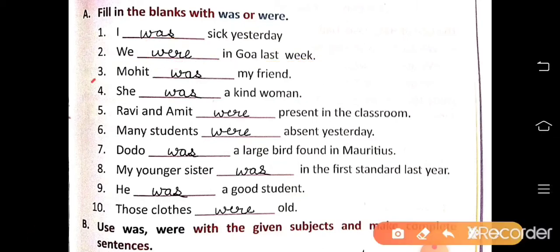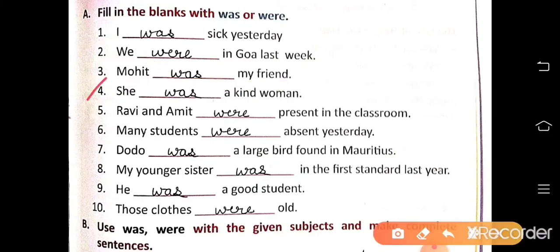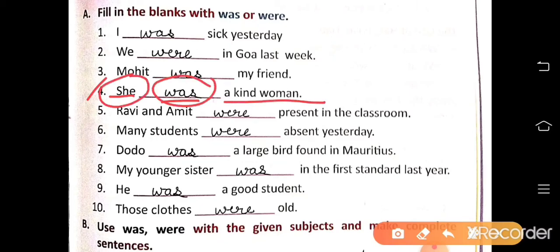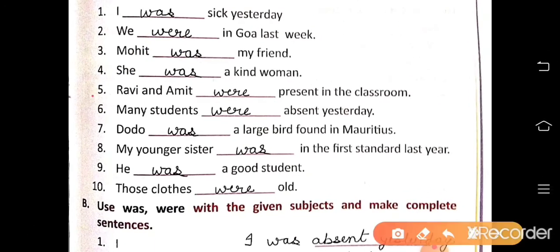Number 3: Mohit was my friend — Mohit is a singular subject, so we use was. Number 4: She was a kind woman — she is a singular subject, so we use was.